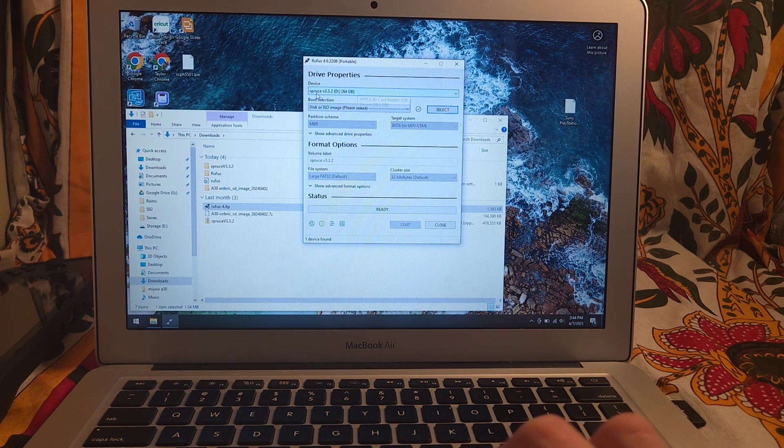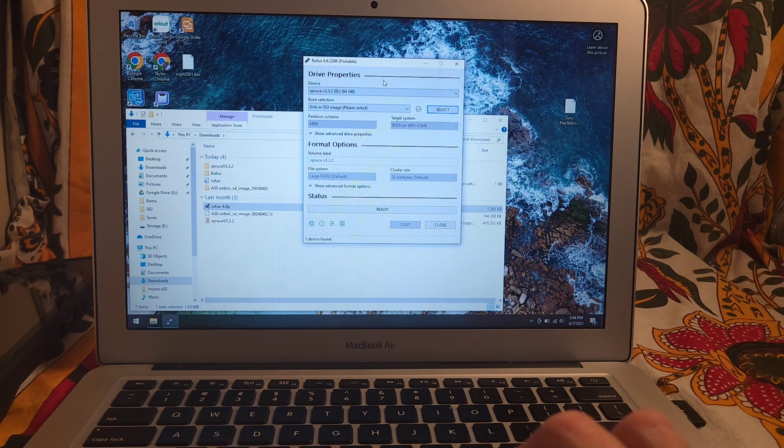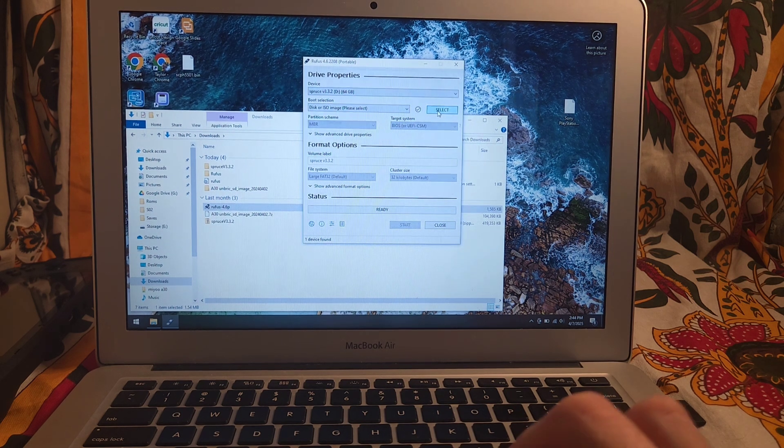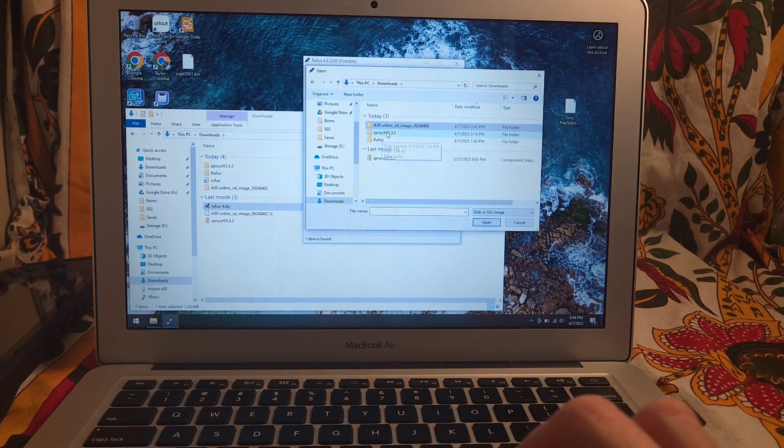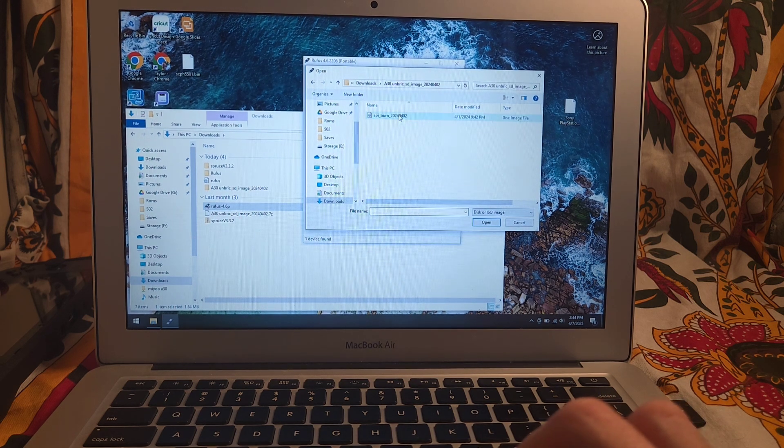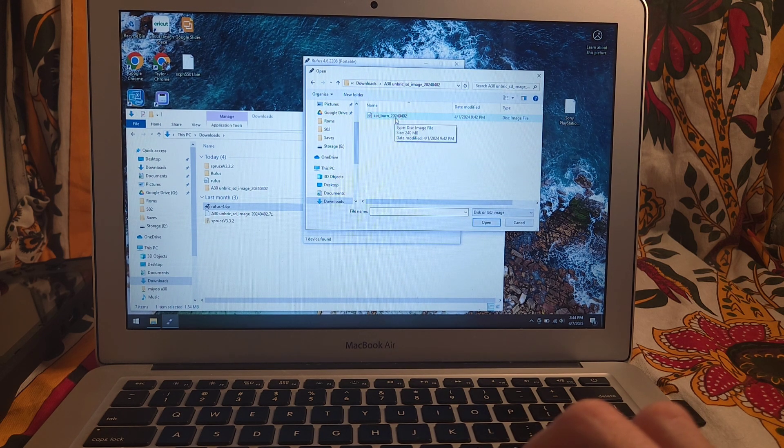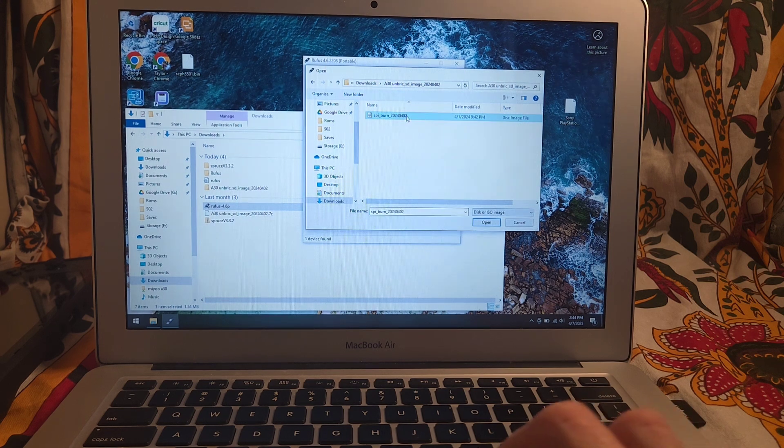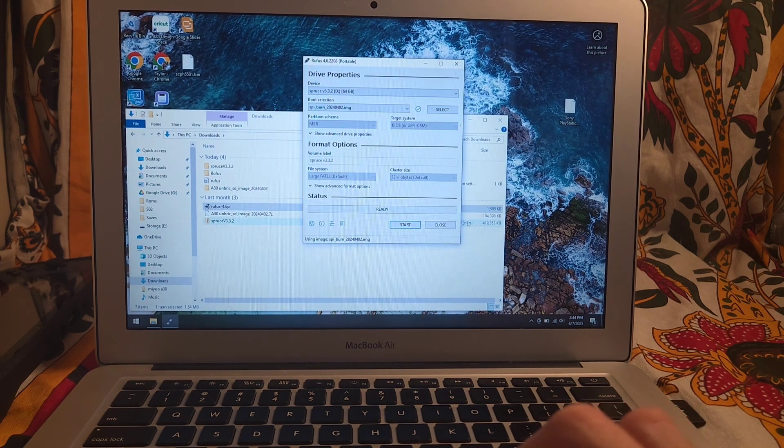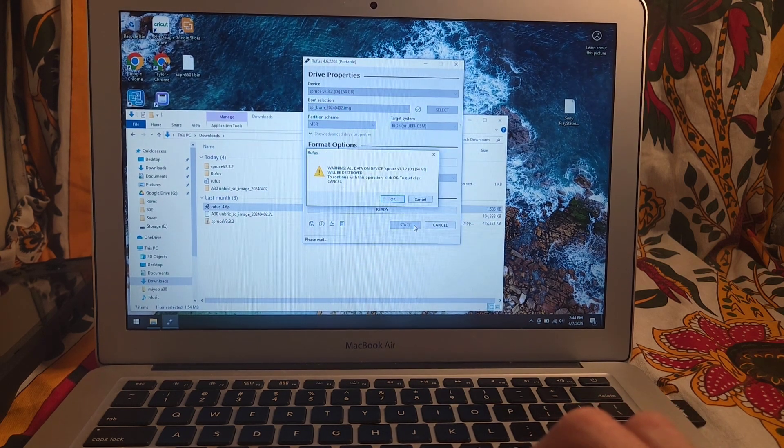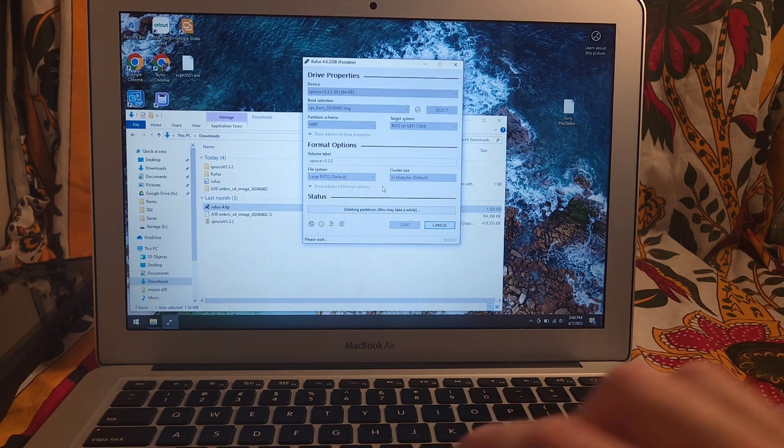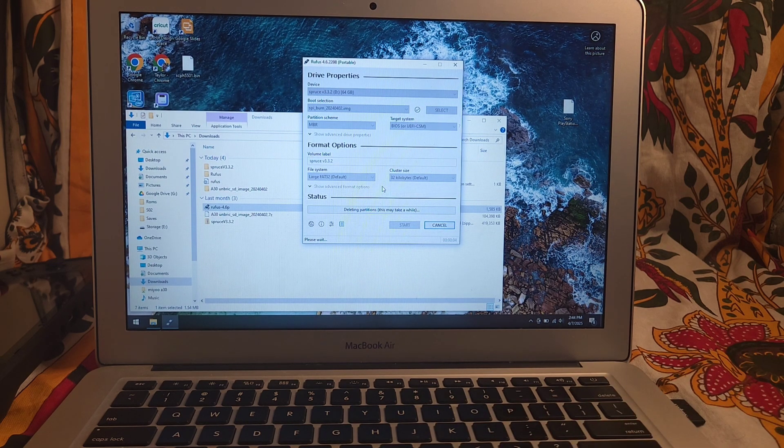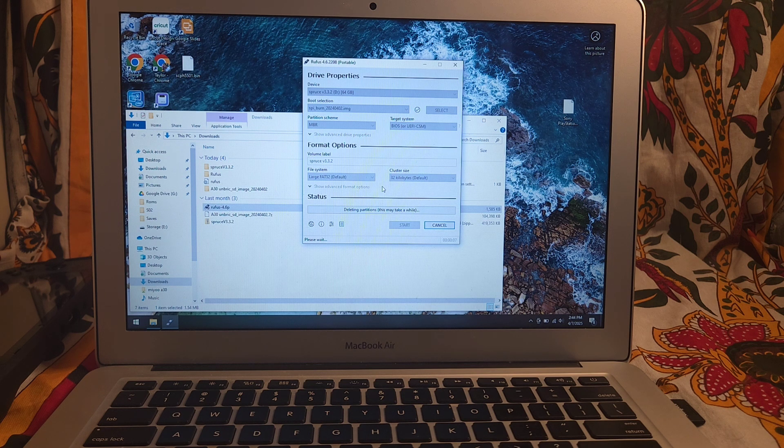You'll see it says Spruce because I did have that flash. Yours might say something different. You're going to select the image here. Go to the folder. It'll be SPI underscore burn underscore two zero two four zero four zero two. I'm just going to select that and start. Then click Yes. And this might take a few minutes, so I will skip ahead to that.